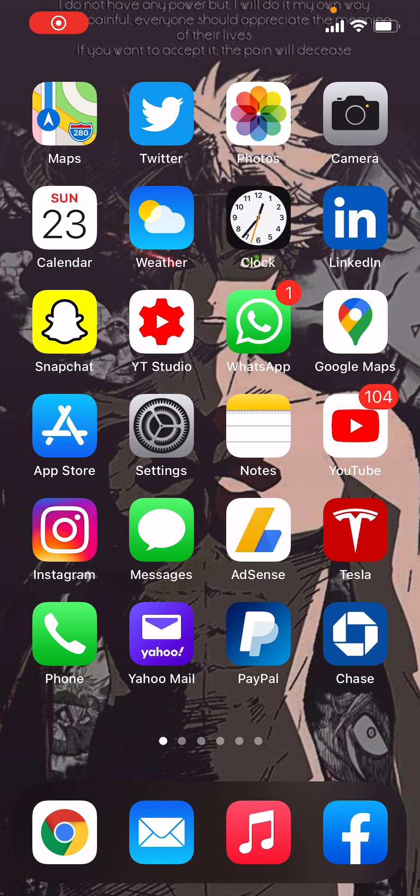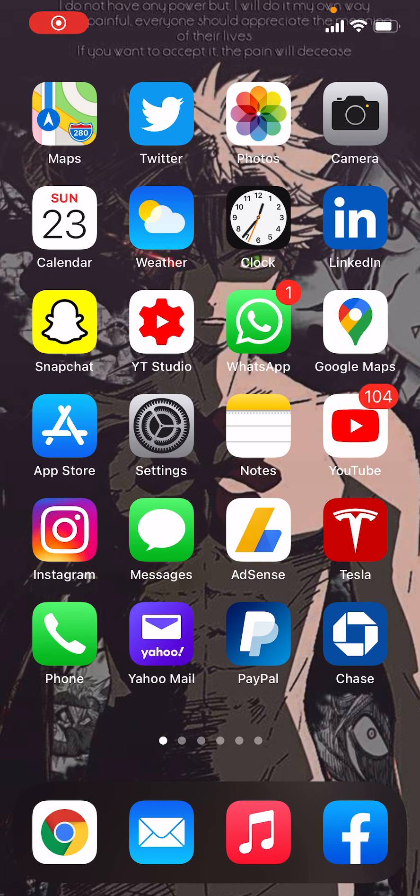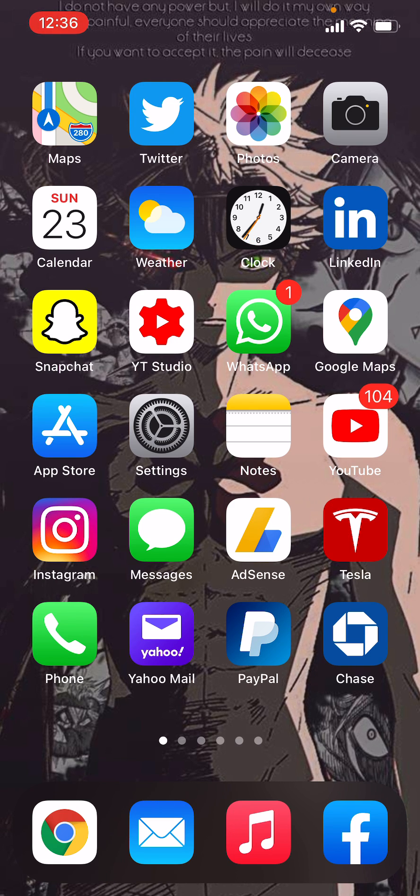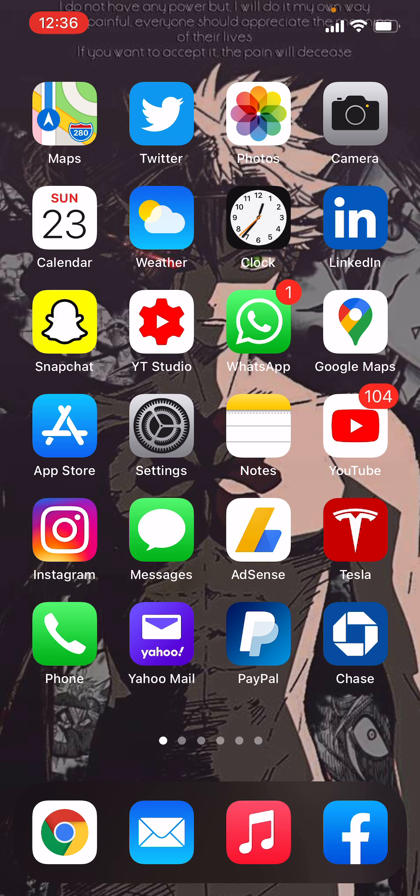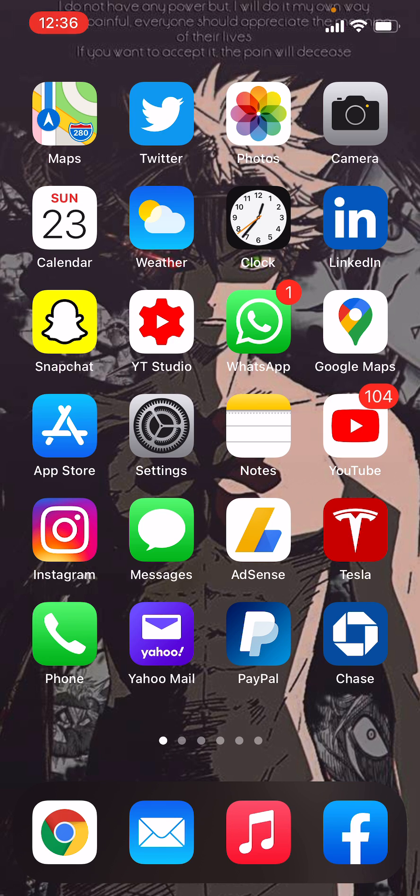What is up everyone, this is MotoCharles here and today I'm going to show you how to make sure apps on your iOS device cannot track you anymore. Yes, you heard that right.